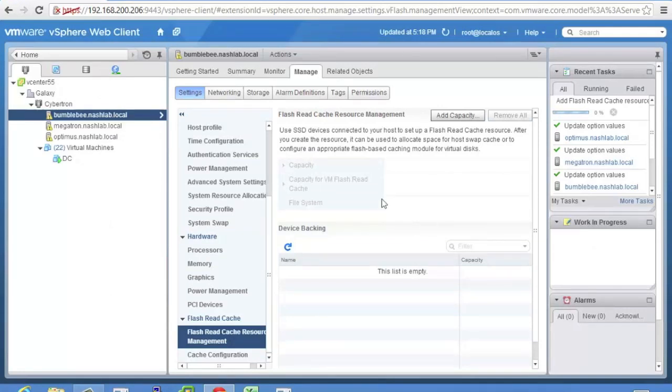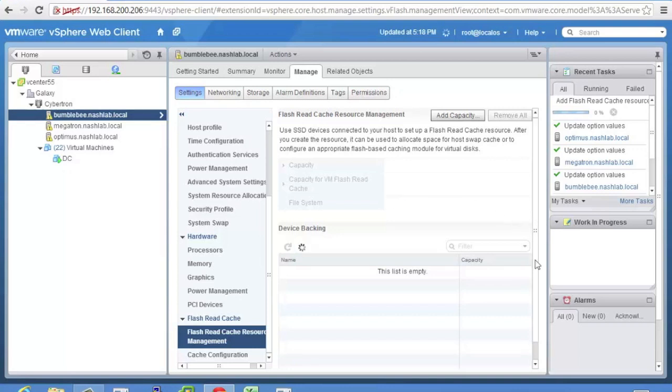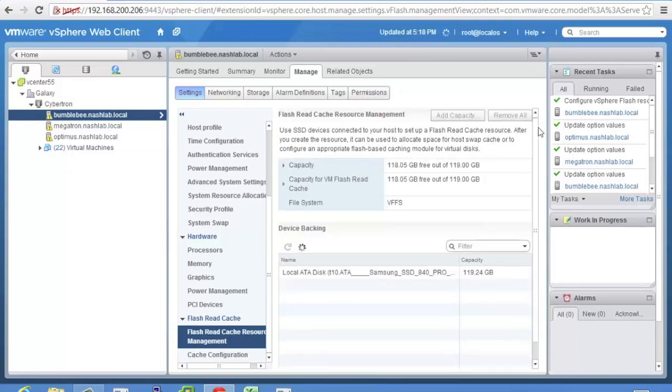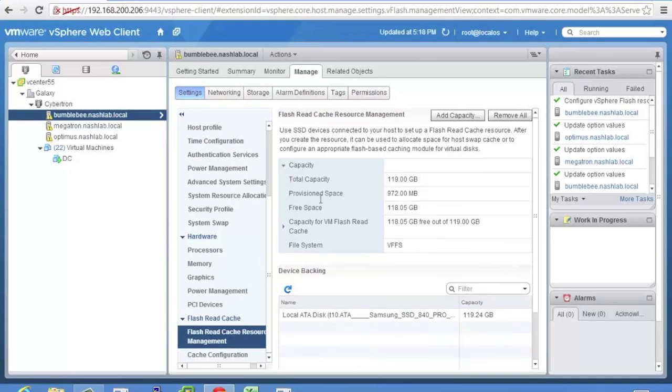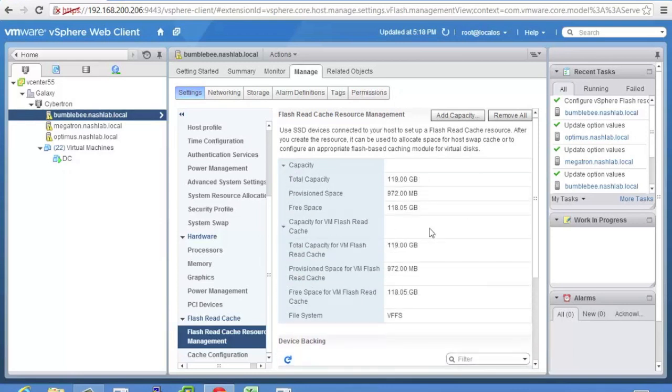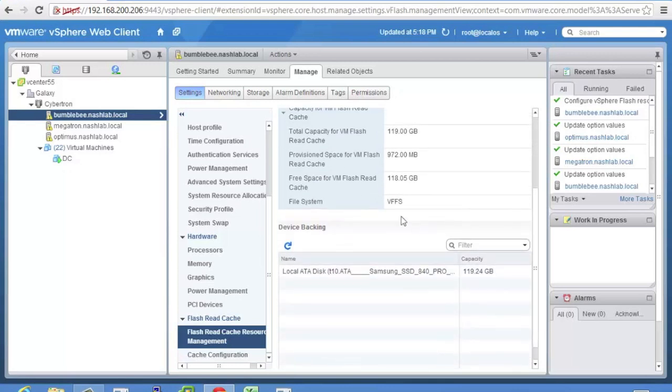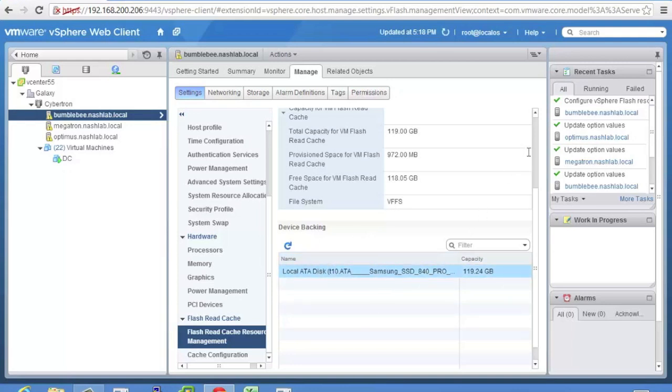Give it a second and it'll populate with the capacity and all the information. So then what you can do from here is you may want to use some of this for swap cache. Kind of like what we've been able to do with 5.1. And you can do that as well. So as soon as this thing gets through configuring itself we'll take a look at that. Shows our capacity and you can expand these out. Total provisioned and free and tells you how much you have for the actual read caching and VFS.